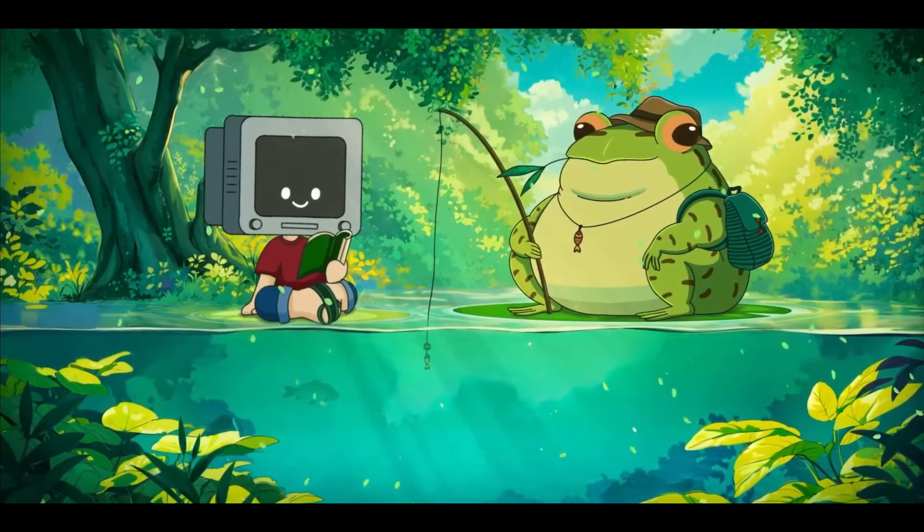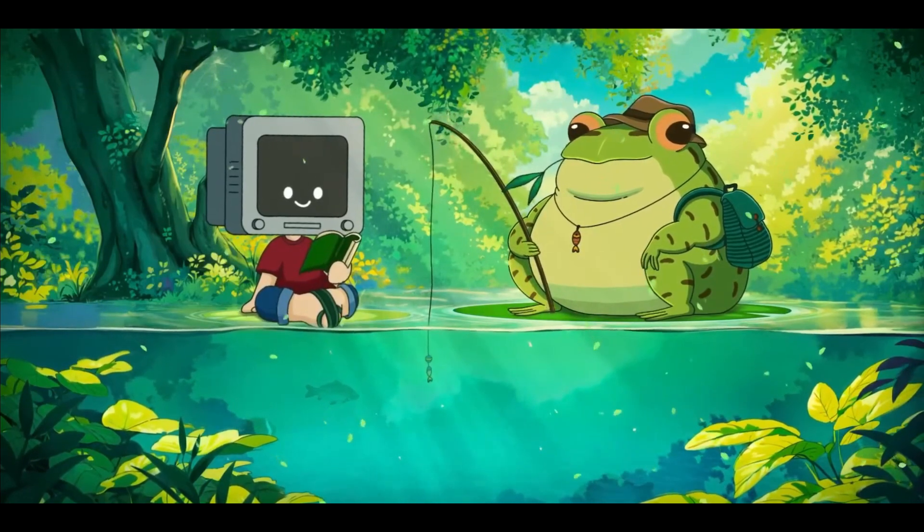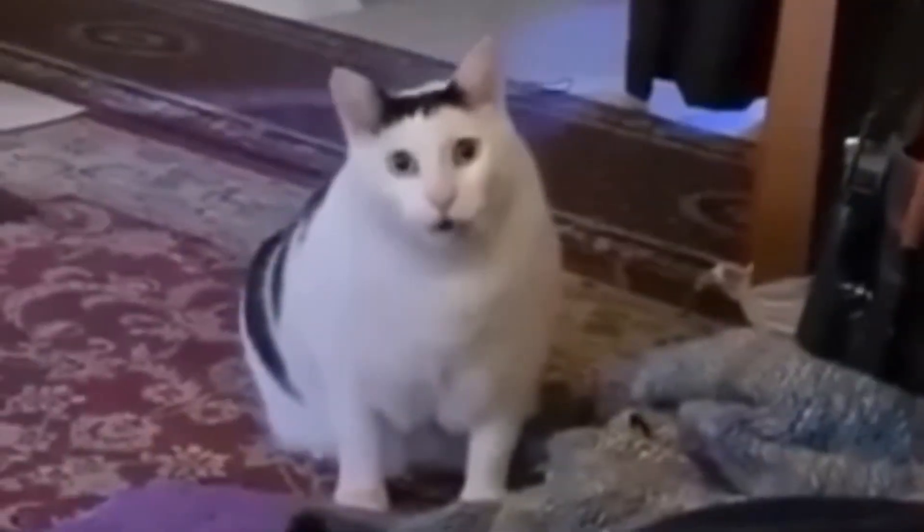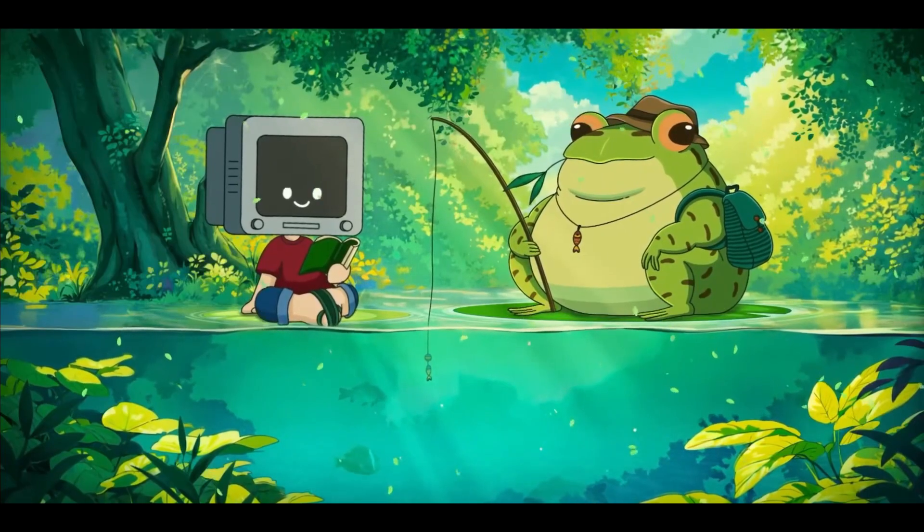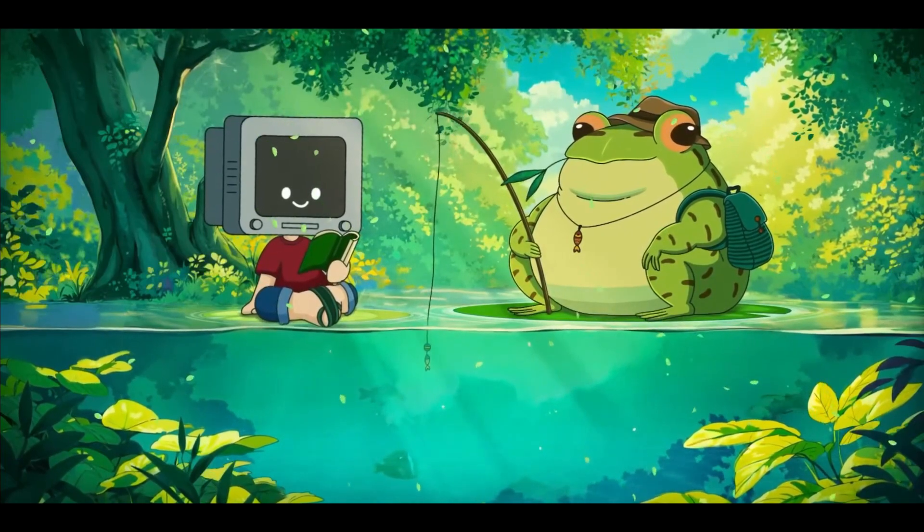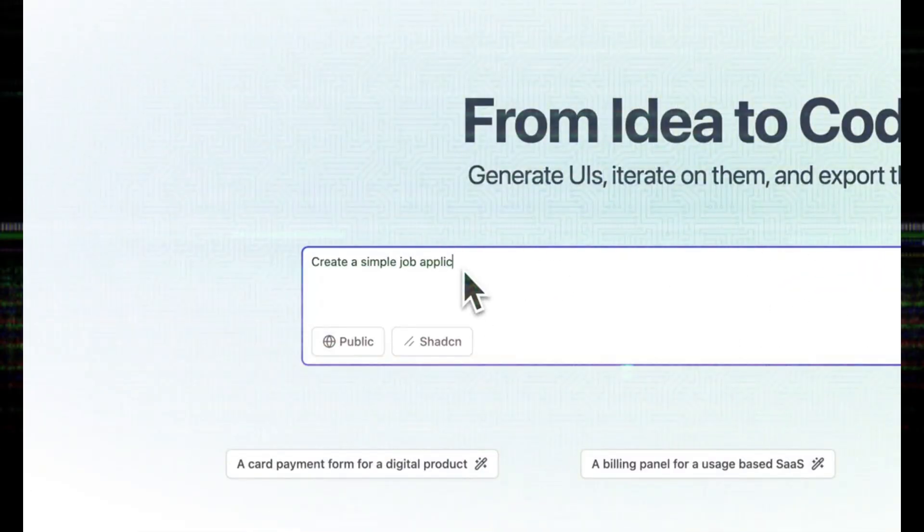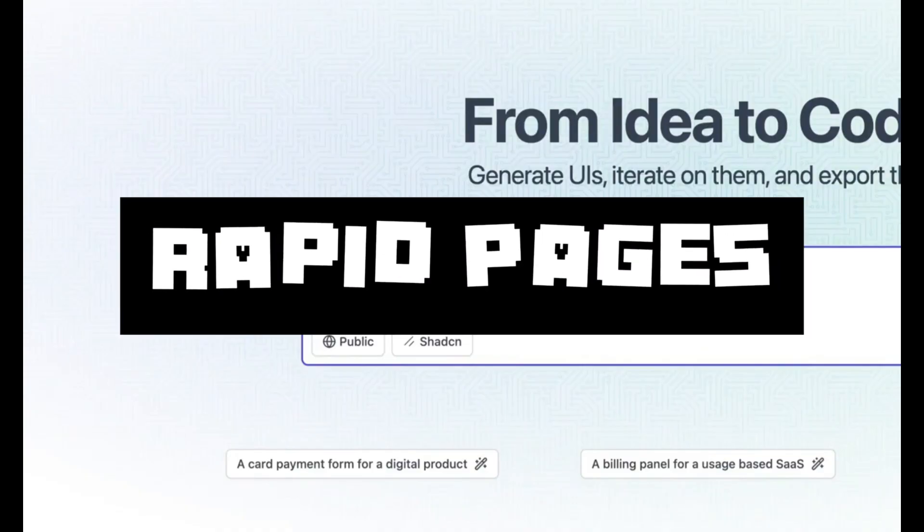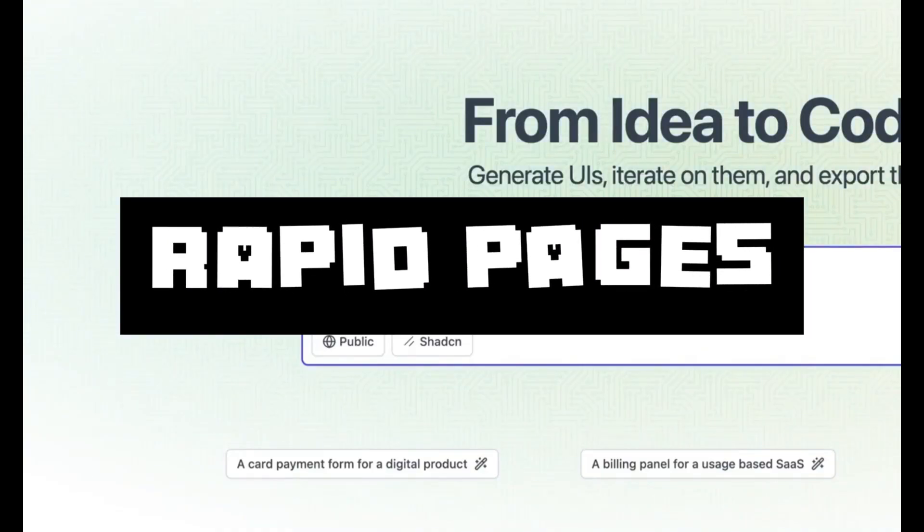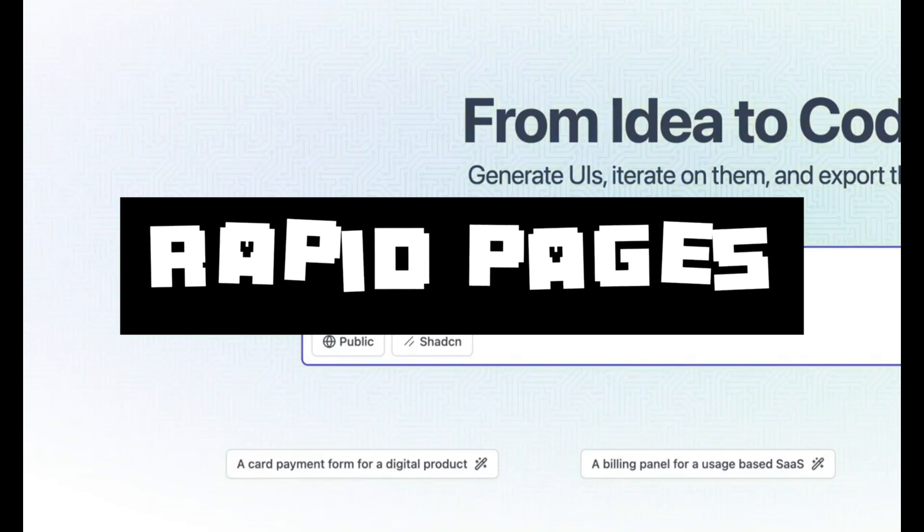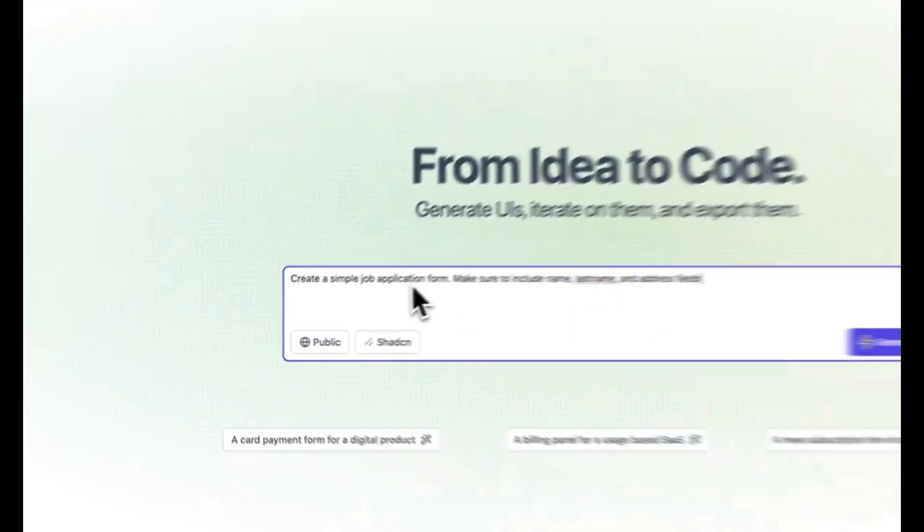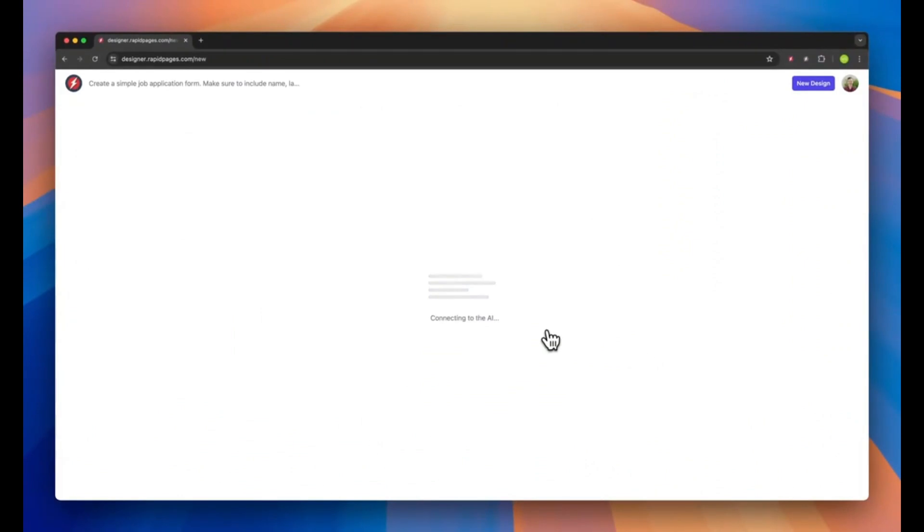But what if I'm to tell you that there is a faster alternative to OpenUI that's more efficient in creating and iterating on UI components? Allow me to introduce RapidPages, a prompt-first IDE that allows developers to quickly generate UI components using React and Tailwind by simply describing what they need in natural language.